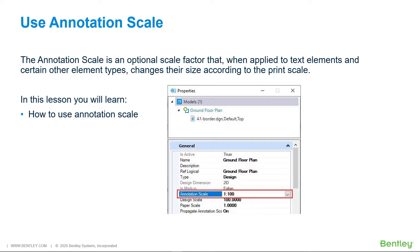Without an annotation scale function, when you intend to print a design with a scale of 1 to 100, the text has to be placed 100 times larger in size than you want them to appear on paper. For example, if the text height on paper should be 5 millimeters, the text height of elements in the design should be set to 500 millimeters.